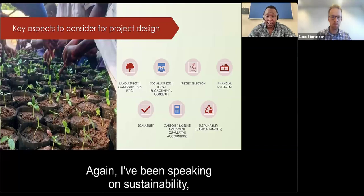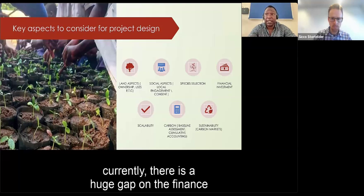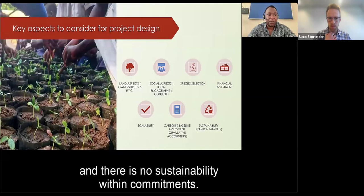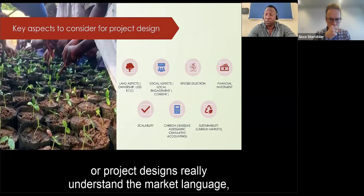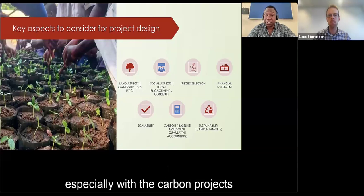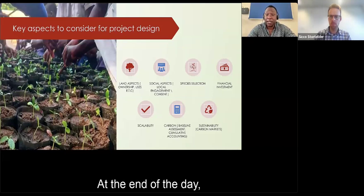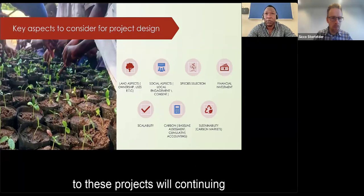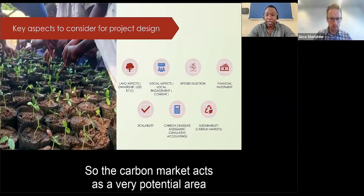On the question of sustainability, there is currently a huge gap in finance to support non-market-based approaches, as commitments are usually short-term. Probably the only alternative is to make project designs understand the market language, especially with carbon projects, and embed sustainability in the agroforestry model. At the end of the day, the economic value of agroforestry and how individuals connected to these projects will continue valuing them depends on how financially or economically viable these projects are. The carbon market acts as a potential area to be exploited.